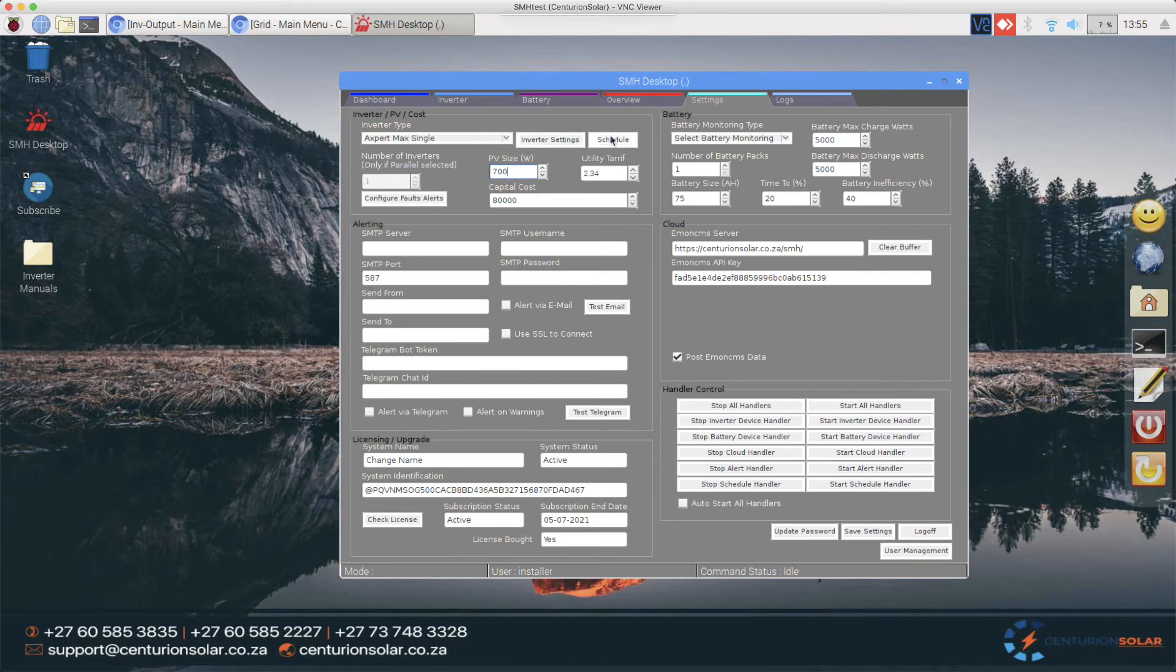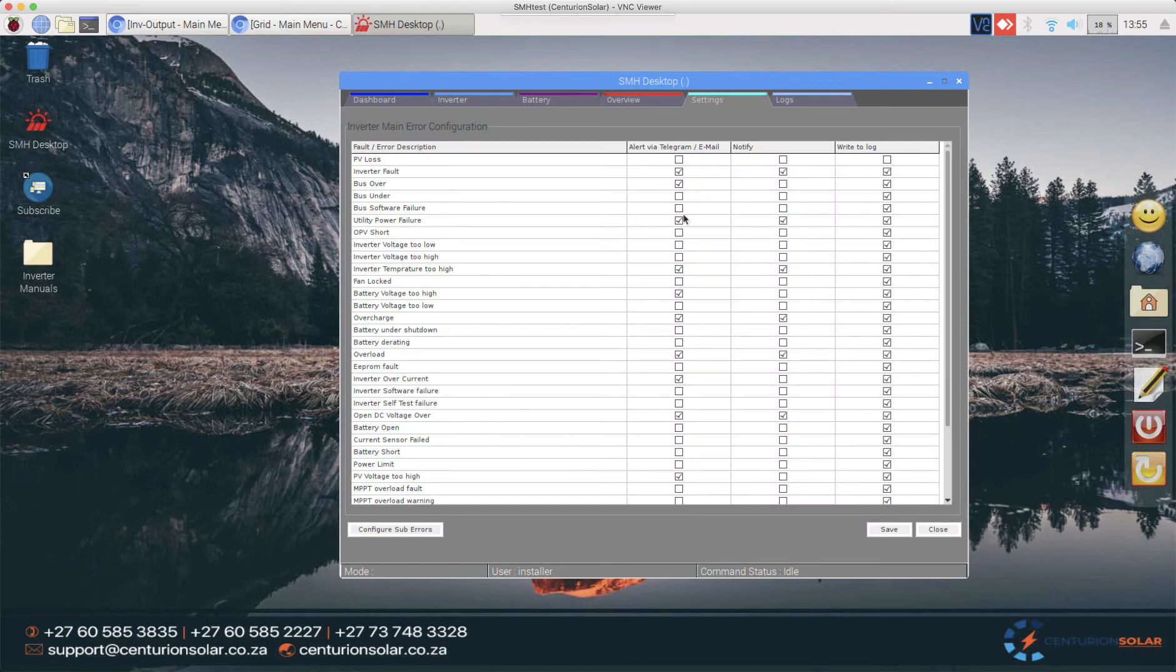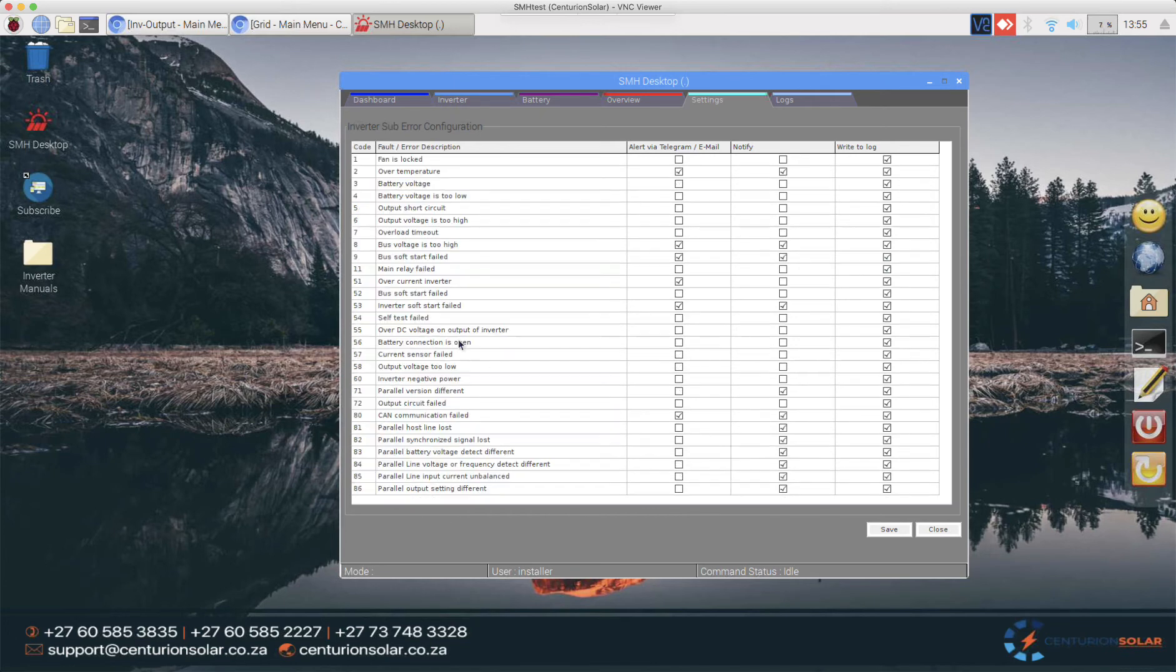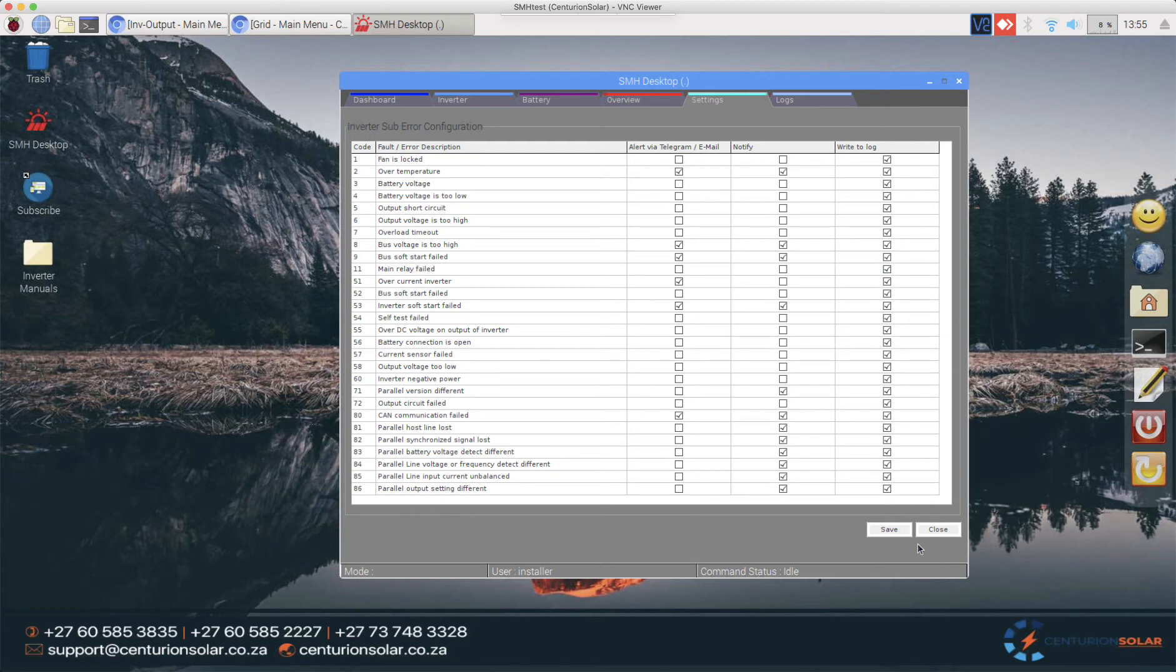The inverter settings and schedule will be covered in different videos because they are quite involved. Then we can also go to the fault alerting. SMH supports the entire host of alerts that is offered by the specific inverter in question. You can see on the Expert Max there are quite a lot and they also have sub-errors which is primarily used for things like the parallel settings, ATBing, CAN bus, failure and those kinds of things.